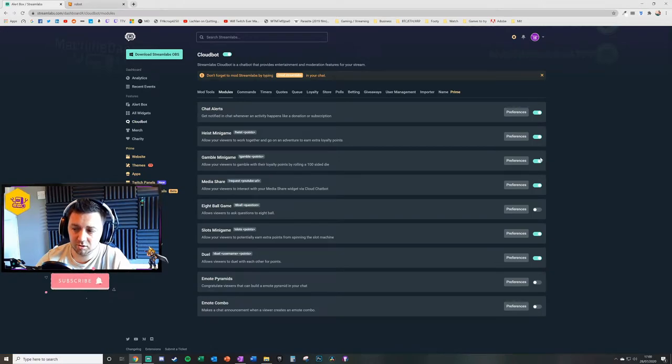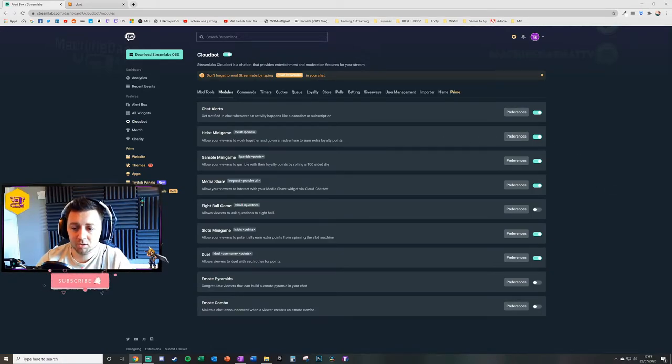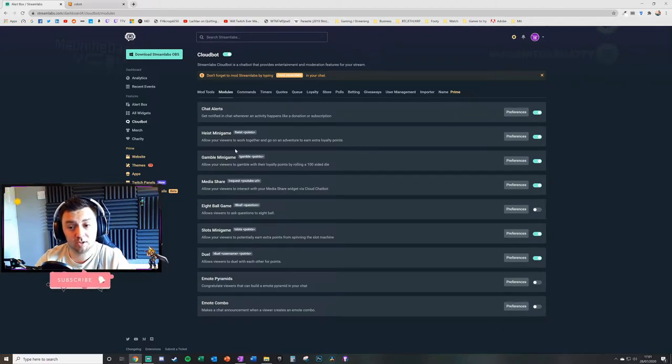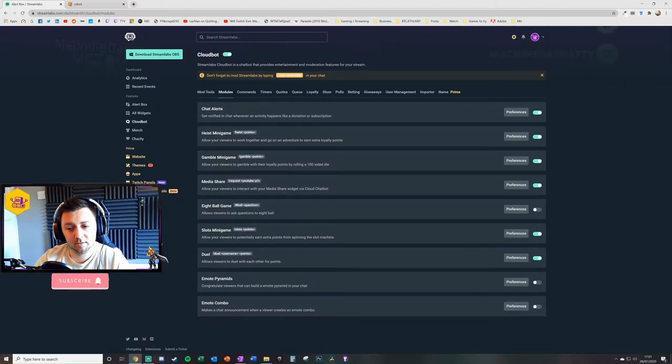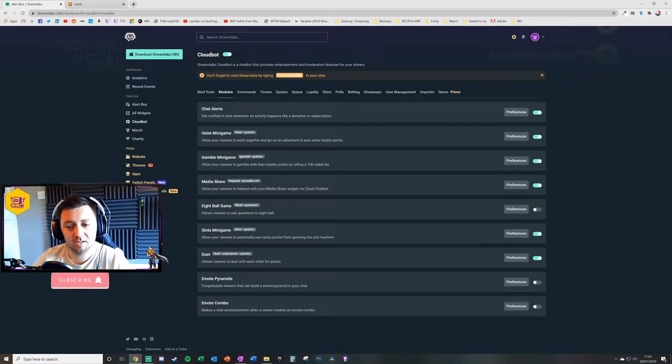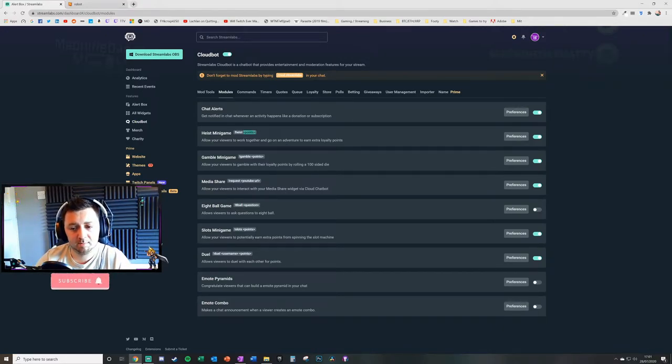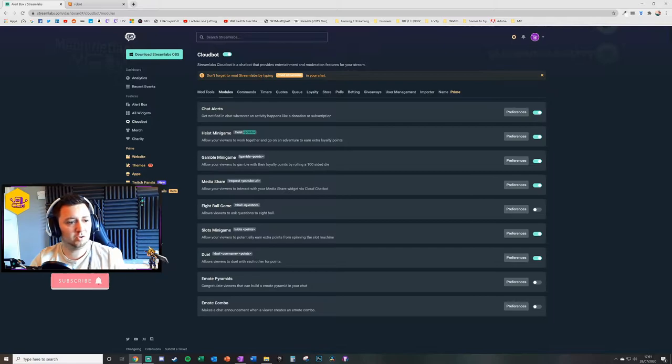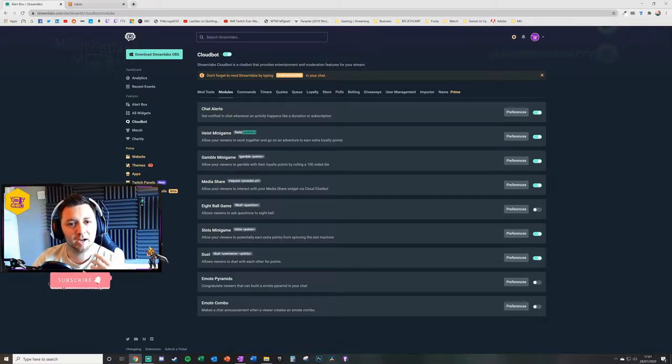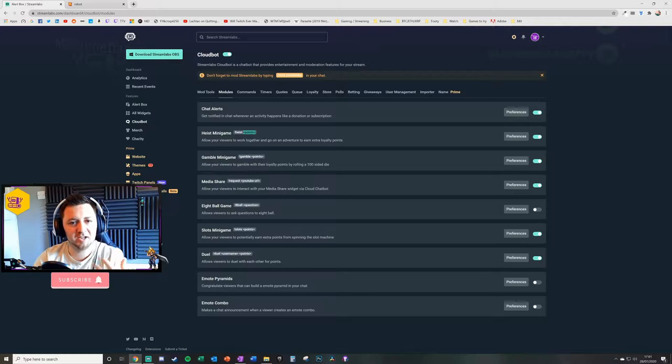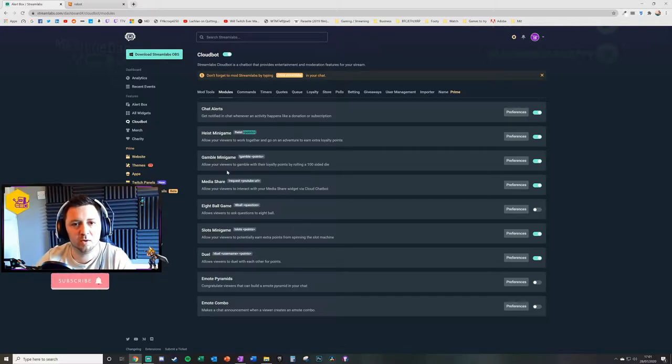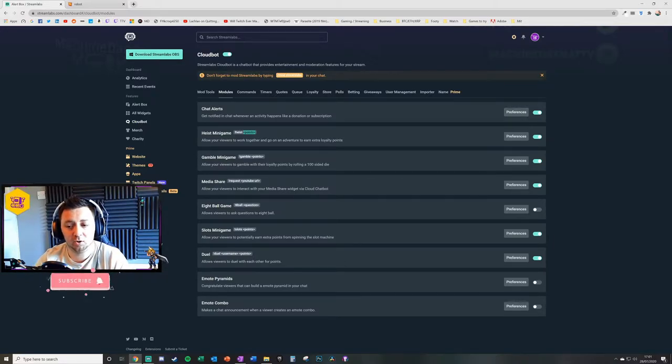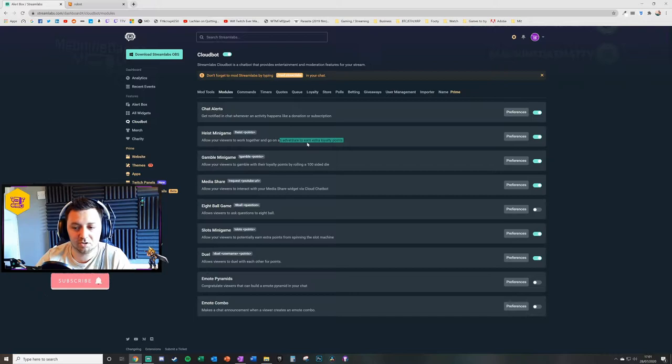The final thing you will need to do for the Heist minigame is make sure that this toggle is turned on. With the Heist minigame, essentially the users, your viewers, are able to type exclamation point heist space and then an amount of points. Other people can join that heist and basically all do a heist together and they can potentially win.